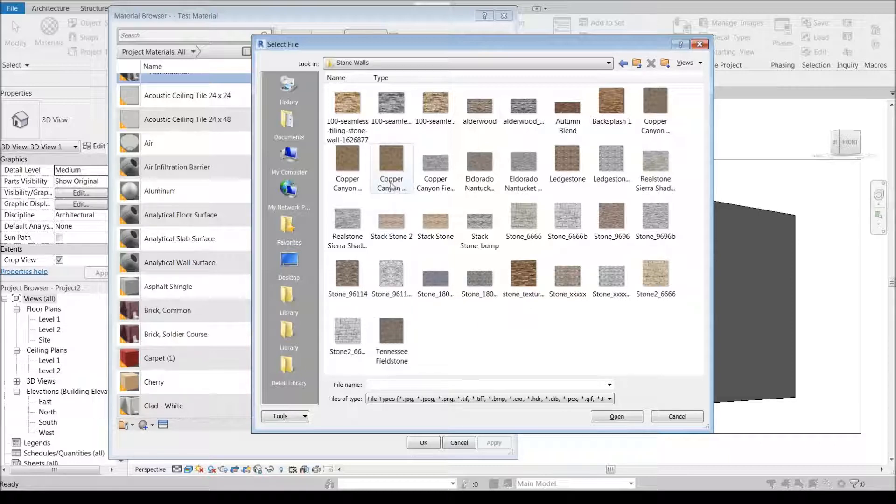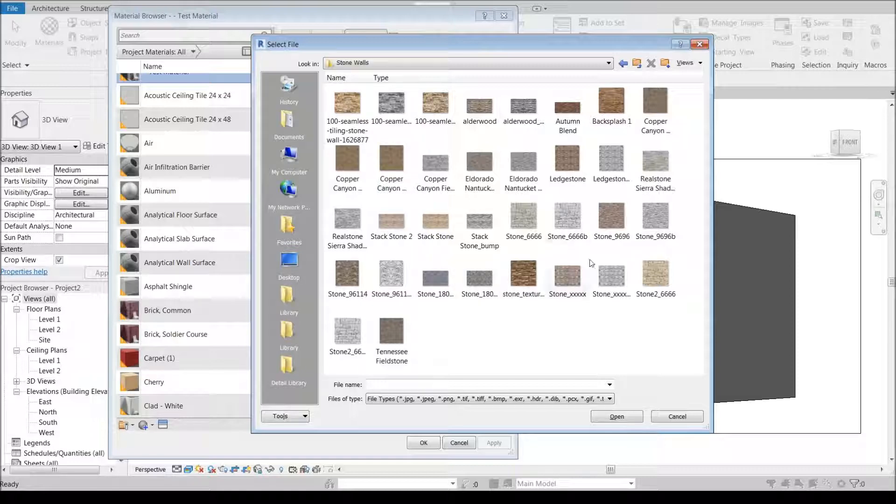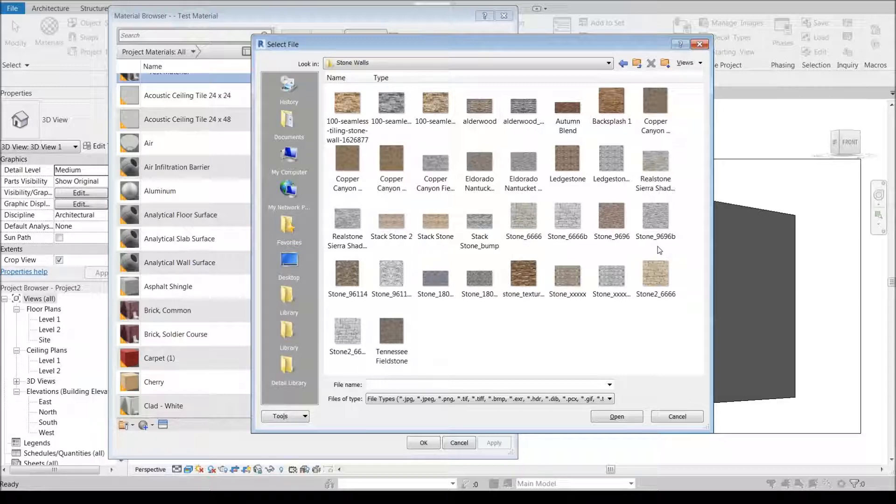Typically what I have is the actual image and then the bump map directly after it. Sometimes if these are just generic stone textures they'll just be called stone whatever.